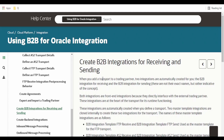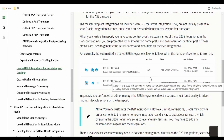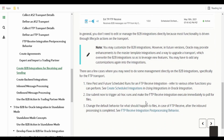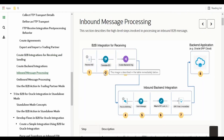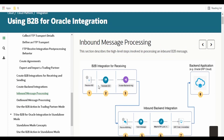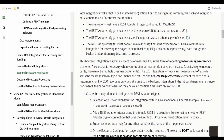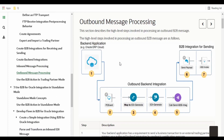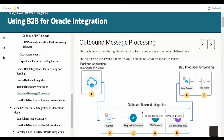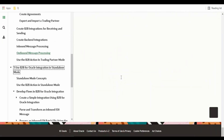When we create a transport for a trading partner, two integrations will be created — one for inbound transactions and one for outbound transactions. We can activate them directly from the transport or from the trading partner screen without going to the integrations section. There are details given here on how inbound message processing is done using the translate EDI action, which is the B2B action in integration. The message is received, given to the inbound backend integration, which processes and pushes the data to ERP Cloud or any other application.